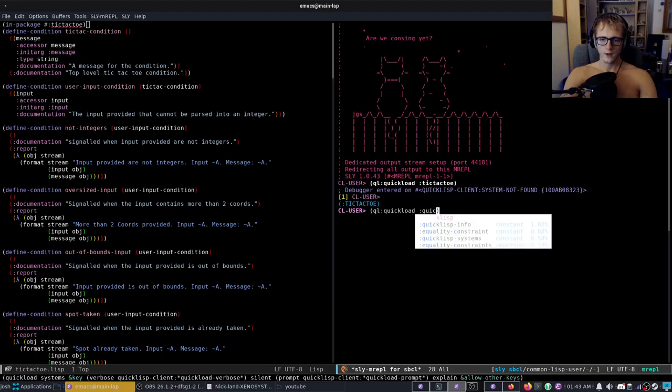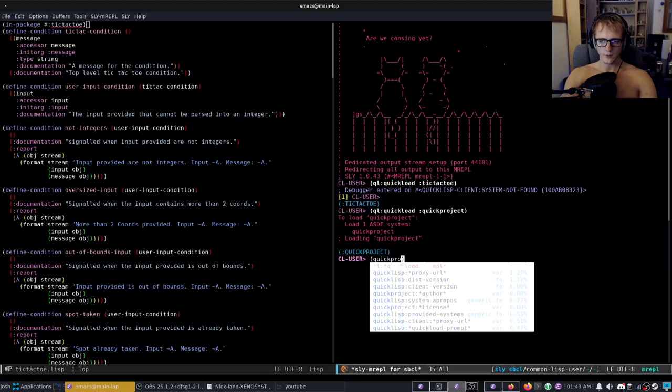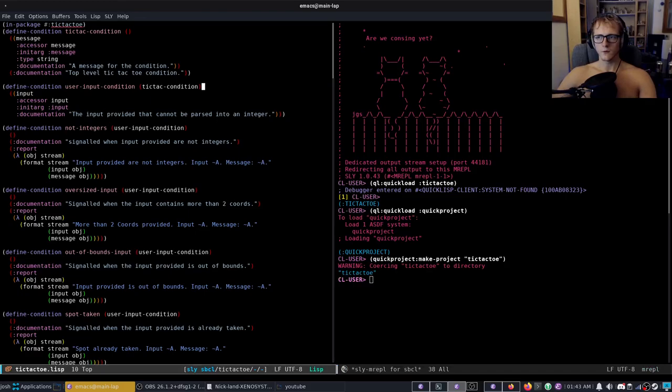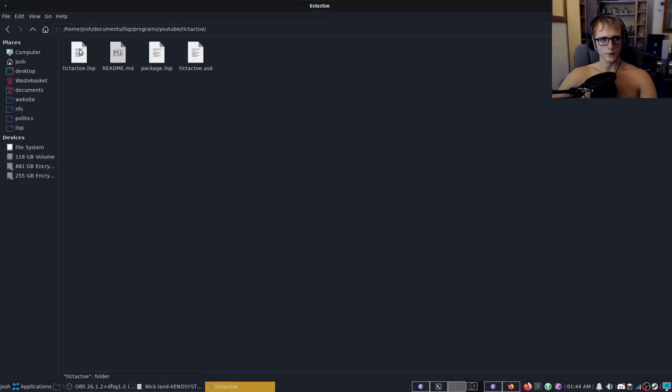So we will do this by quick loading a project called quick project and we're going to use quick project make project. Make project tic-tac-toe. And we are now going to get out of this and as you can see it's created a folder.